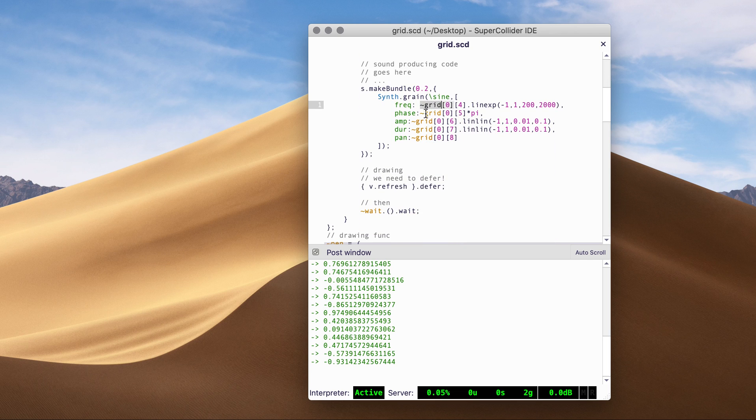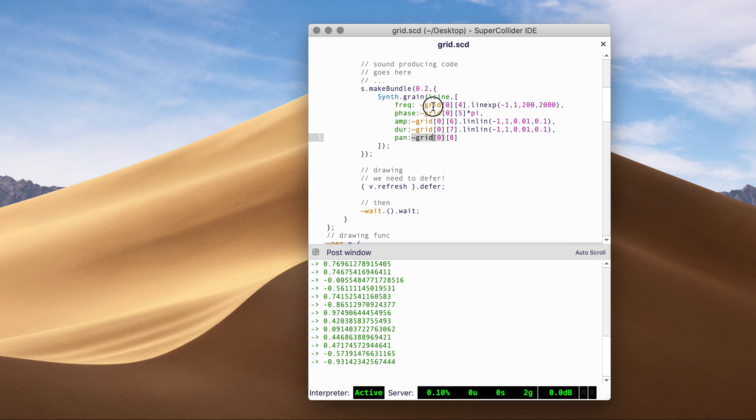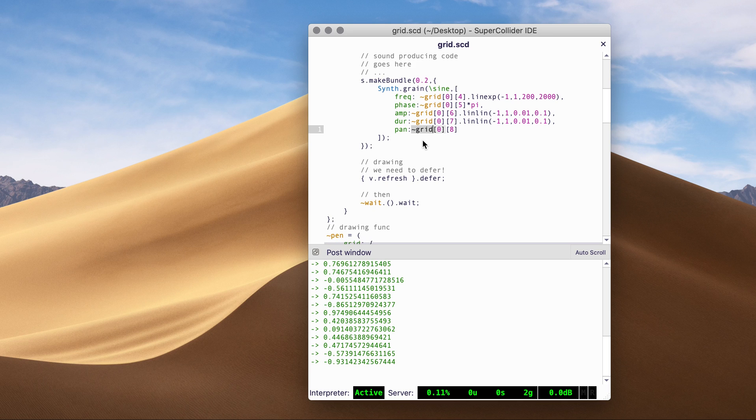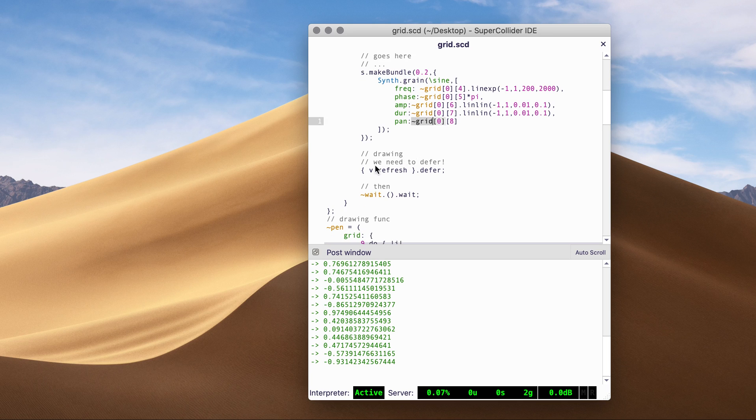So we can utilize the grid value to change the parameter of synthesis process. In this case, it's a grain. And then we have the drawing bit.